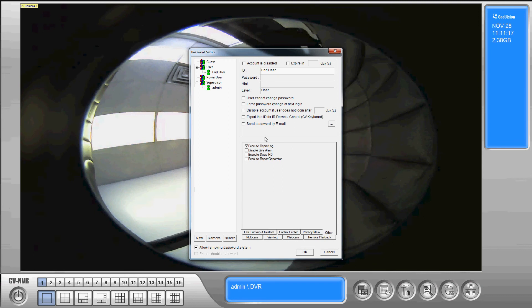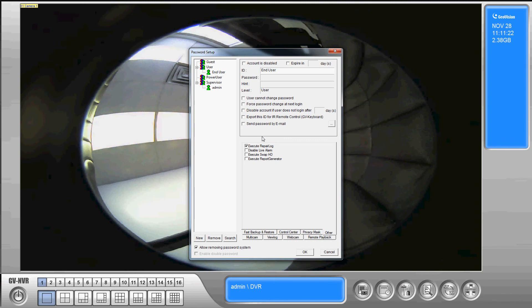Under other the option that they can execute the repair log if there's a problem with the database, disable alarms, swap hard drives and execute report generator.